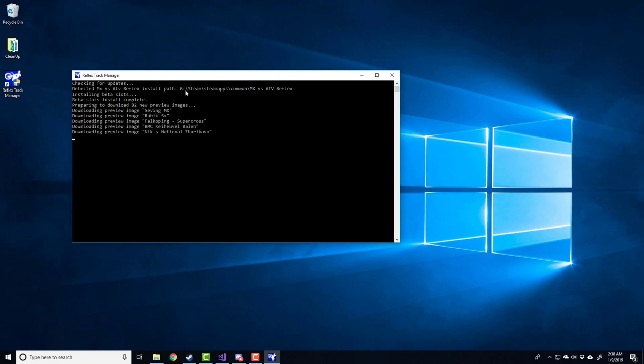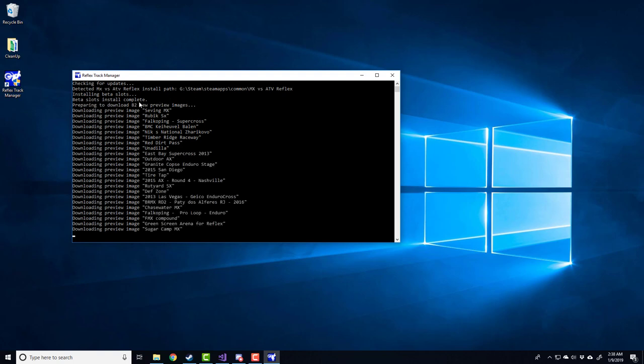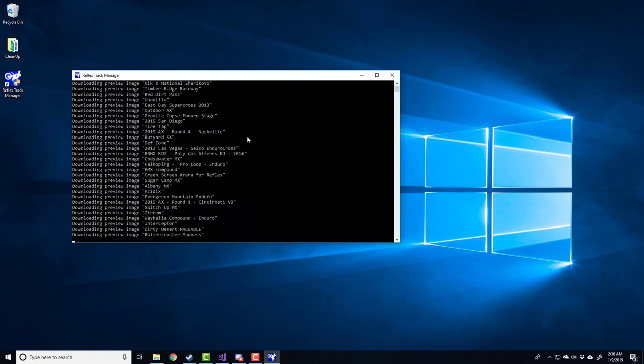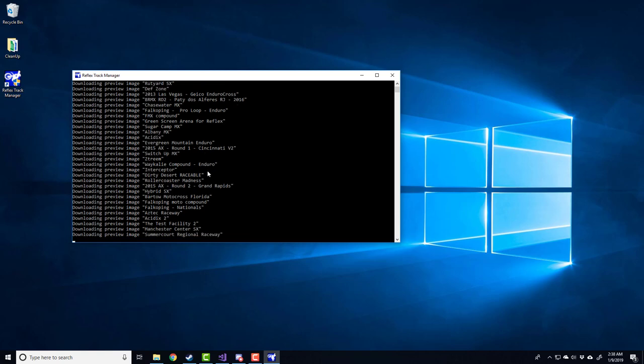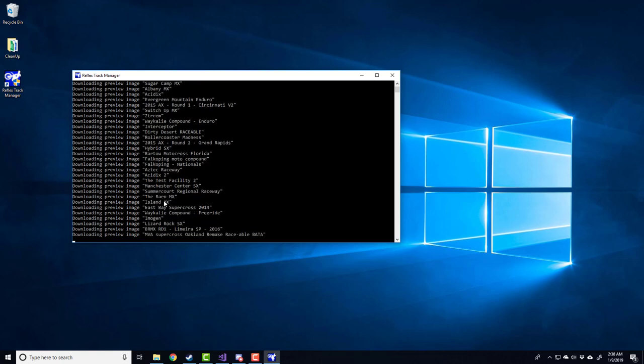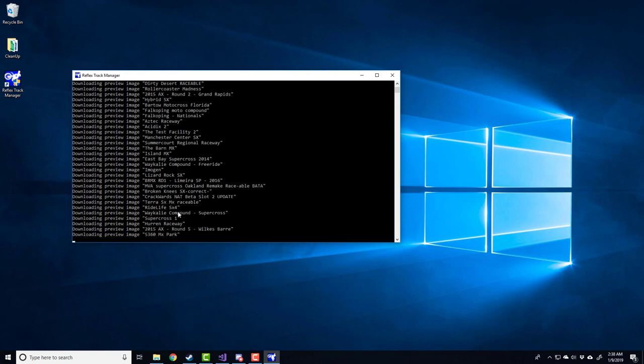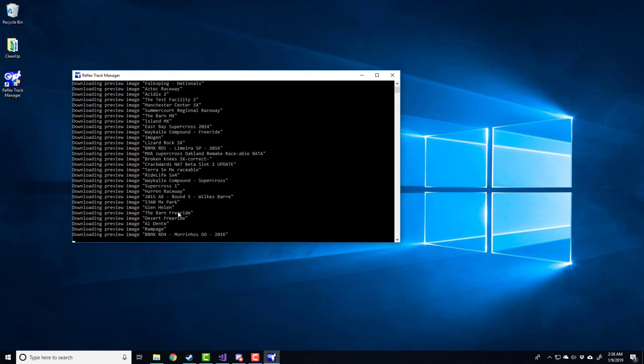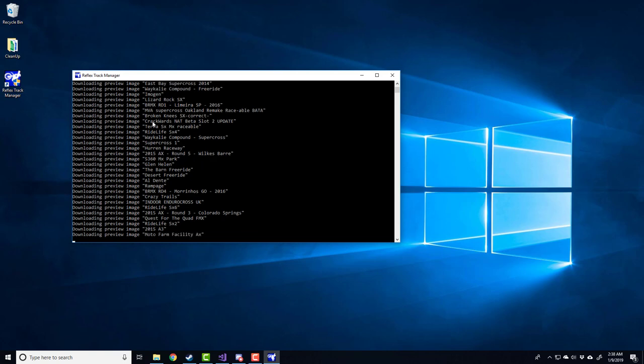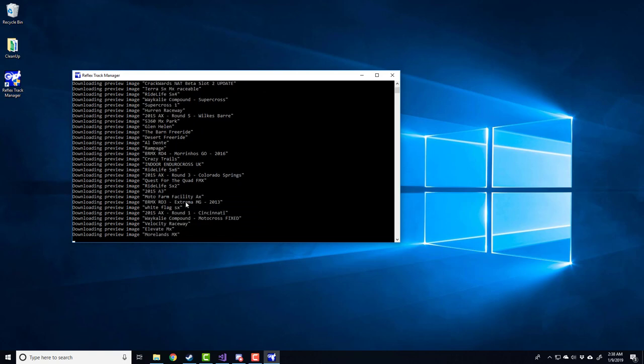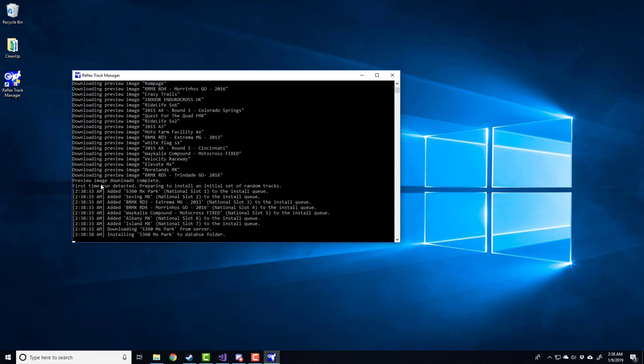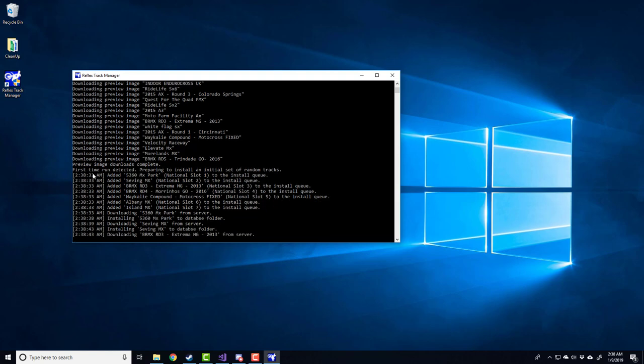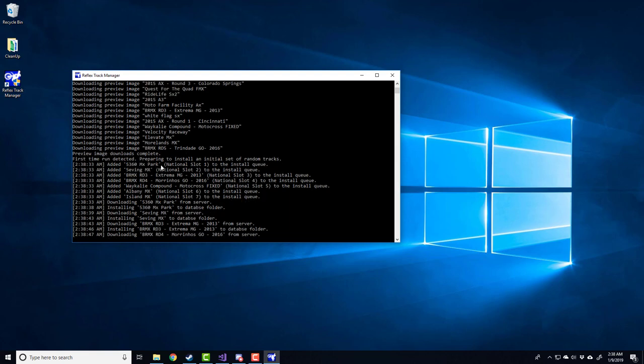Now it's going to automatically detect the reflex install path. It's going to automatically install everything that you need to run custom tracks. Right now it's downloading preview images, which is what the in-game overlay track list uses to display the previews to you. Once the preview images are complete, it's going to install random tracks for every slot and every race type. So you're going to get random tracks for nationals, random supercross tracks, and random free ride tracks. This is just to make it so whenever you boot the game, you can jump straight in and play a custom track without having to install anything yourself.